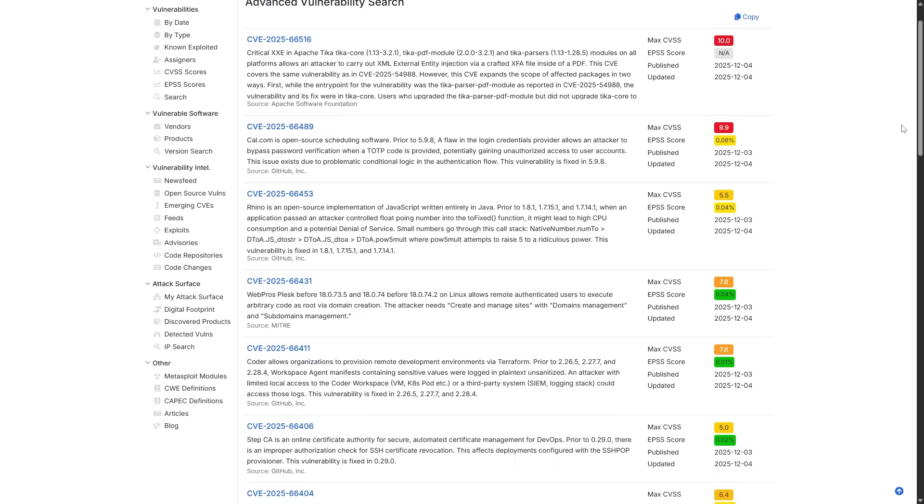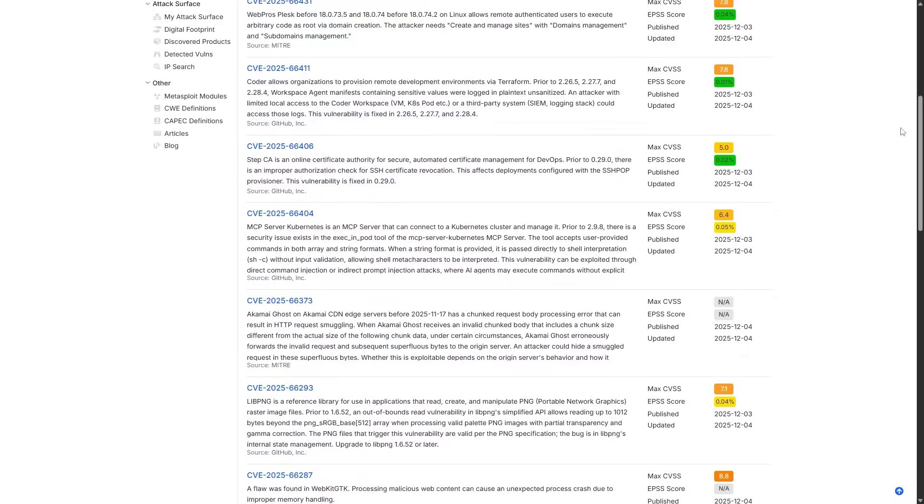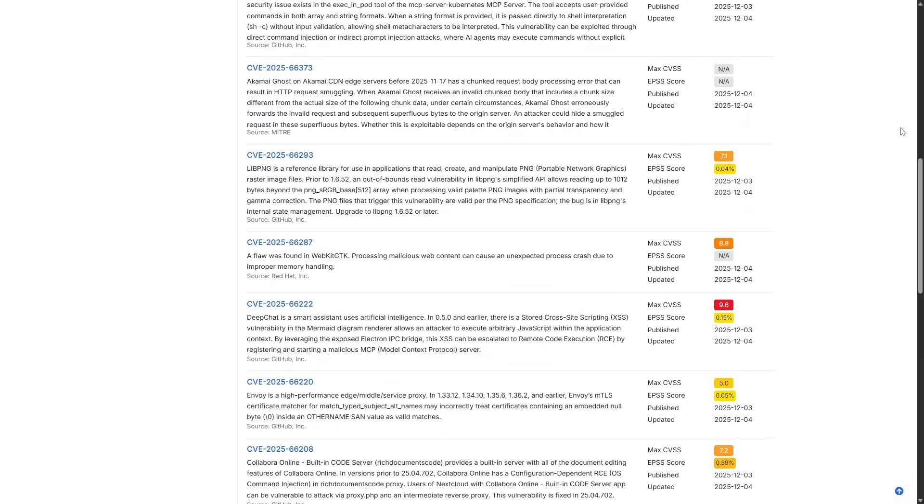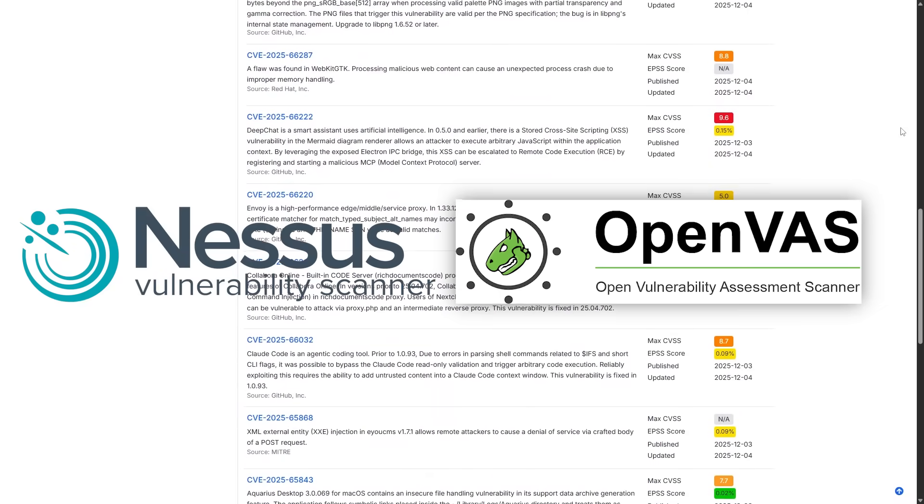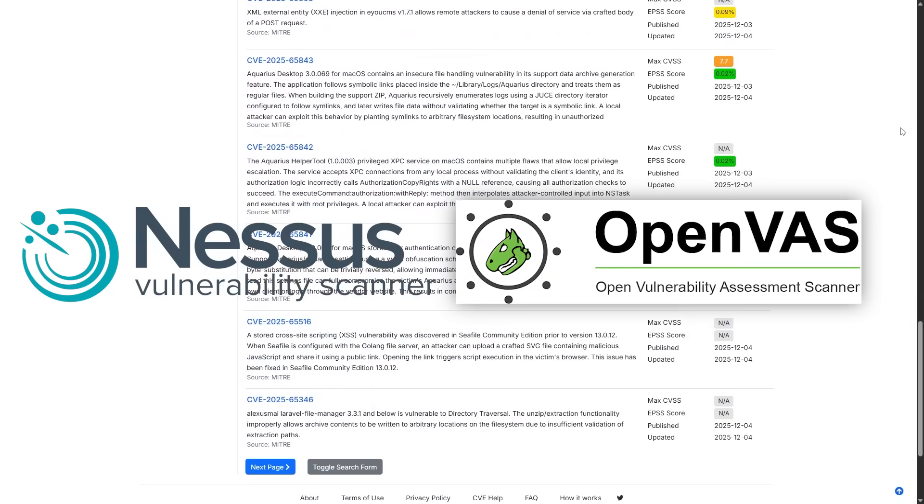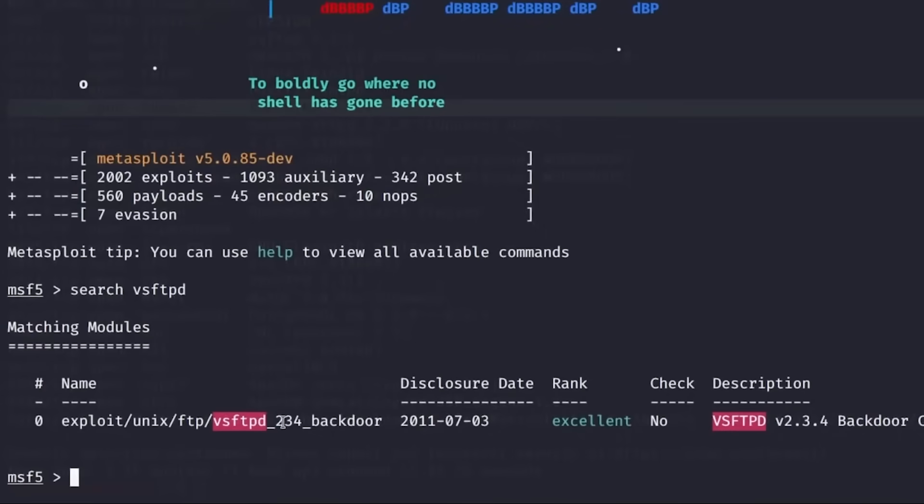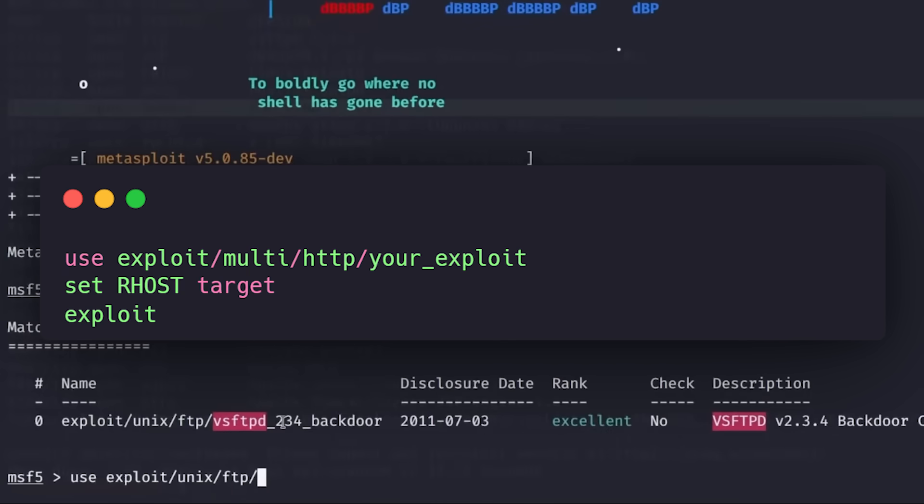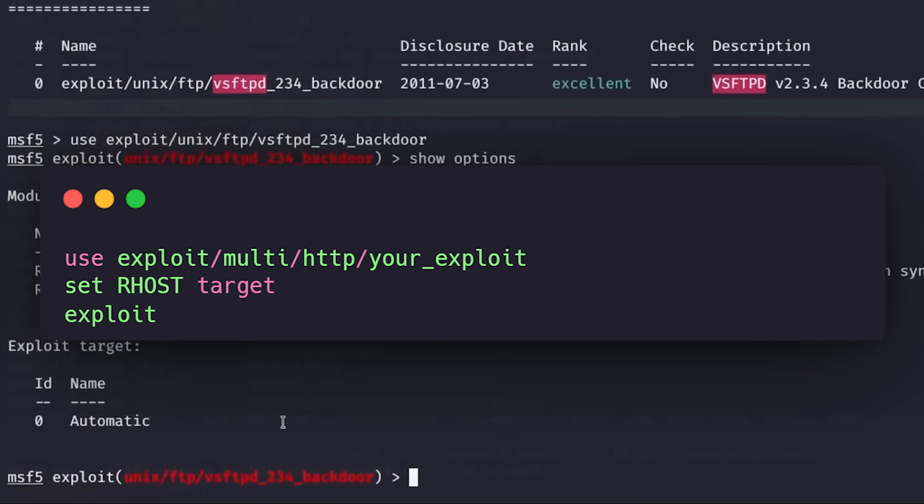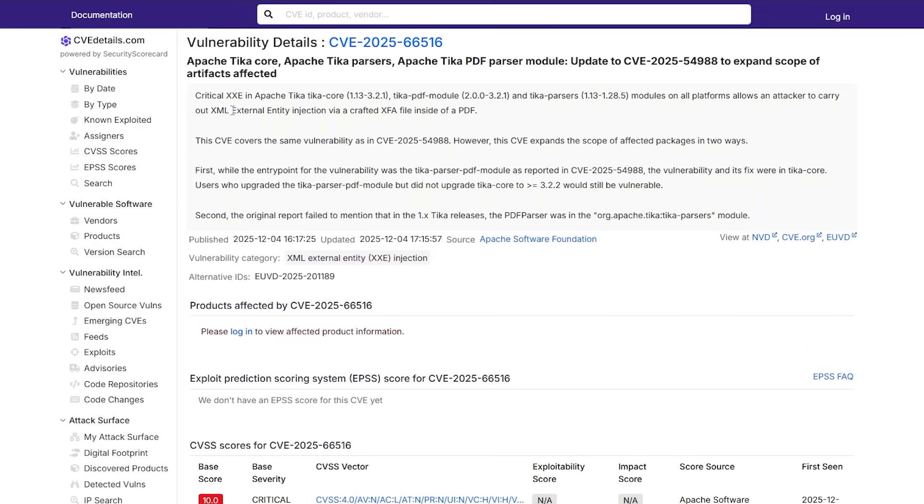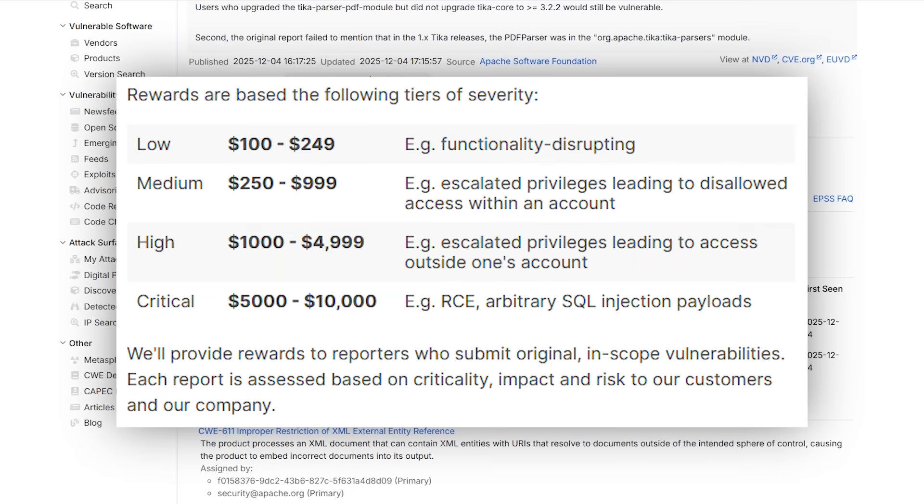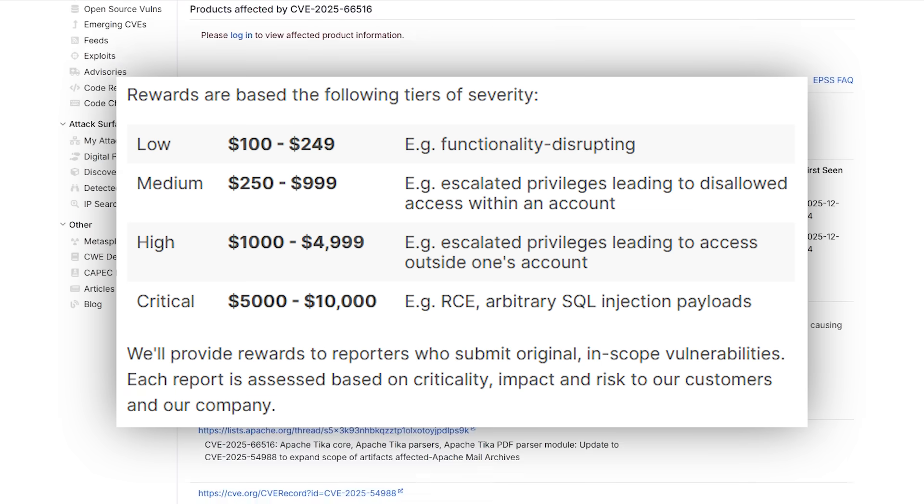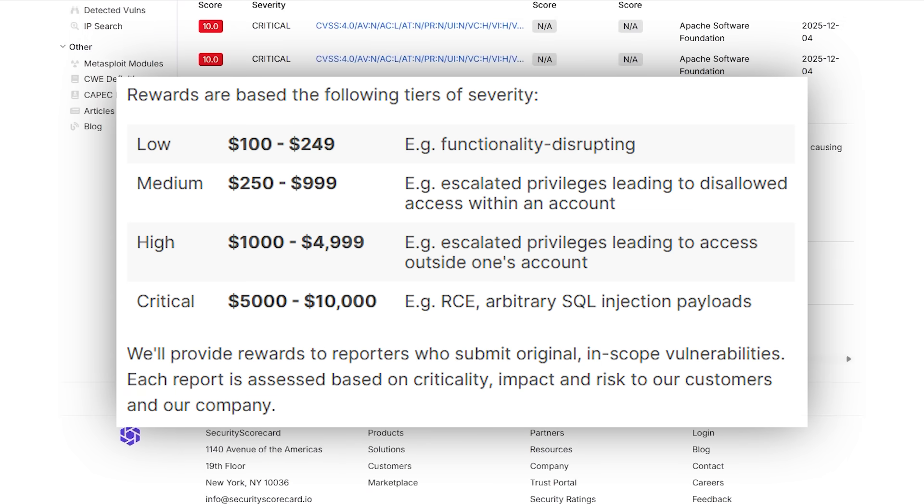As a pen tester, you need to monitor CVE databases and security advisories constantly. Tools like Nessus and OpenVAS scan for known vulnerabilities, but the real skill is manual verification. You'd use Metasploit to check if a vulnerability is actually exploitable, not just theoretically present. The command is use exploit/multi/http/your_exploit, then set RHOST target and exploit. Understanding CVE exploitation is literally the foundation of penetration testing because you're proving that unpatched systems equal compromise. Bug bounty programs pay the most for findings on critical infrastructure that's running outdated software.